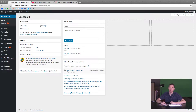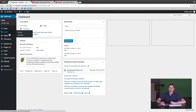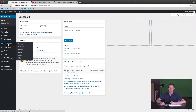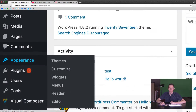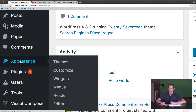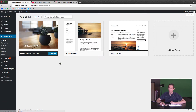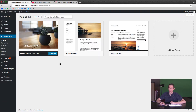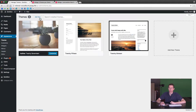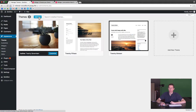First thing you're going to want to do is start by logging into your website and then you'll be greeted by the dashboard. Go ahead and head over to the Appearance option and then click on Themes, and there'll be an option at the very top to add a new theme.